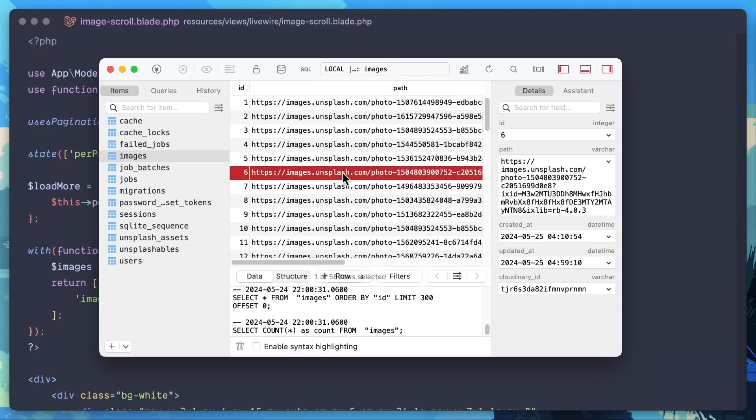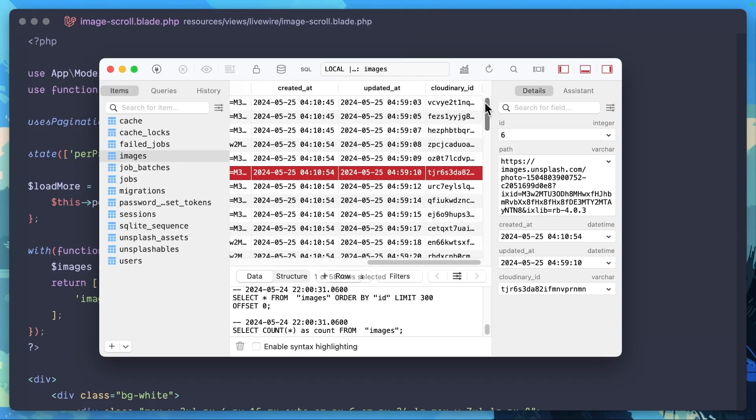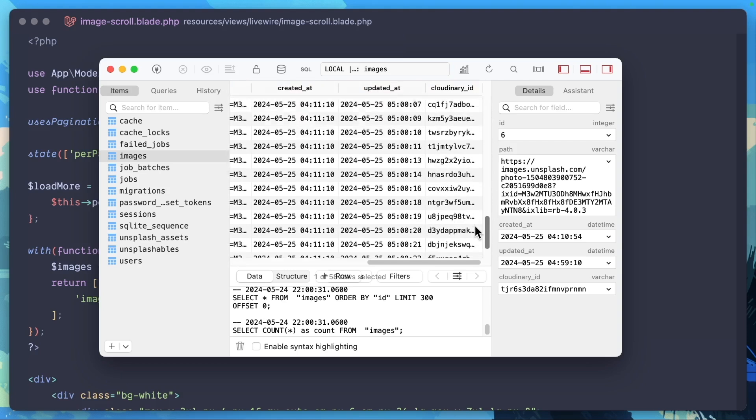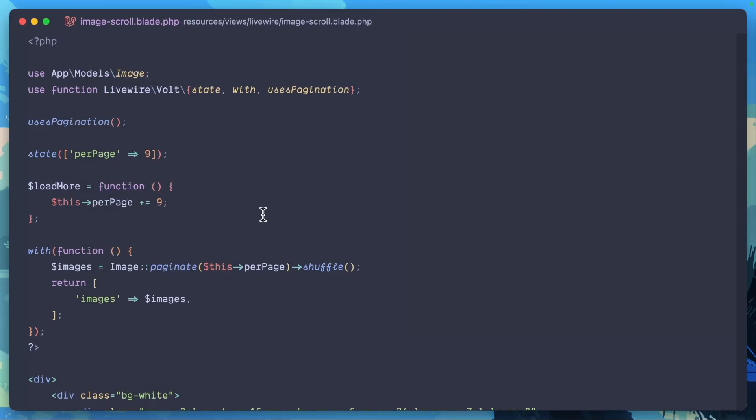Once that code has run, after hitting that route, we have a Cloudinary ID for each one of those images. Now, since I've already installed the Cloudinary Laravel SDK, why don't we start optimizing these images?